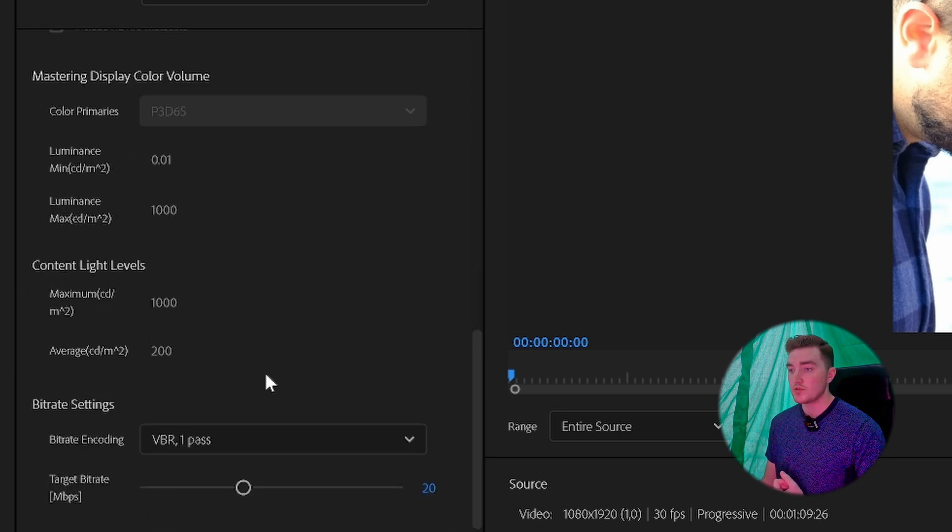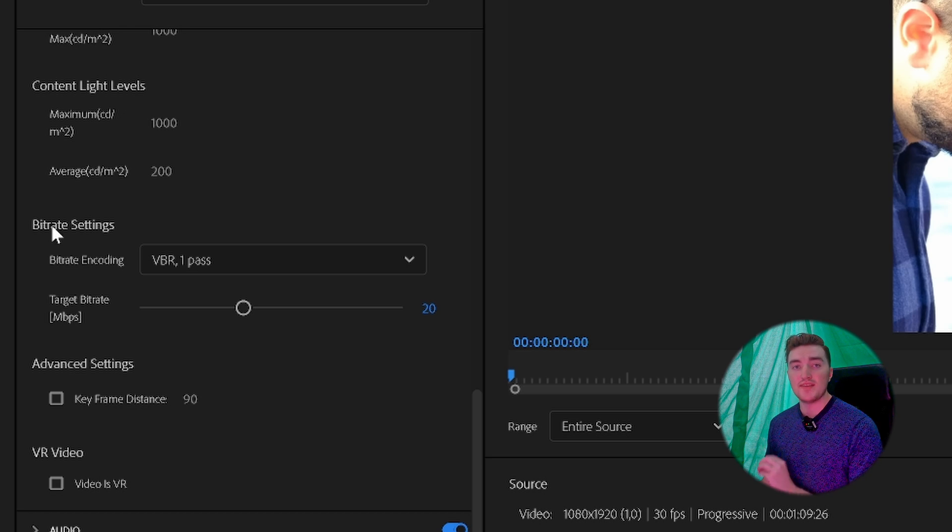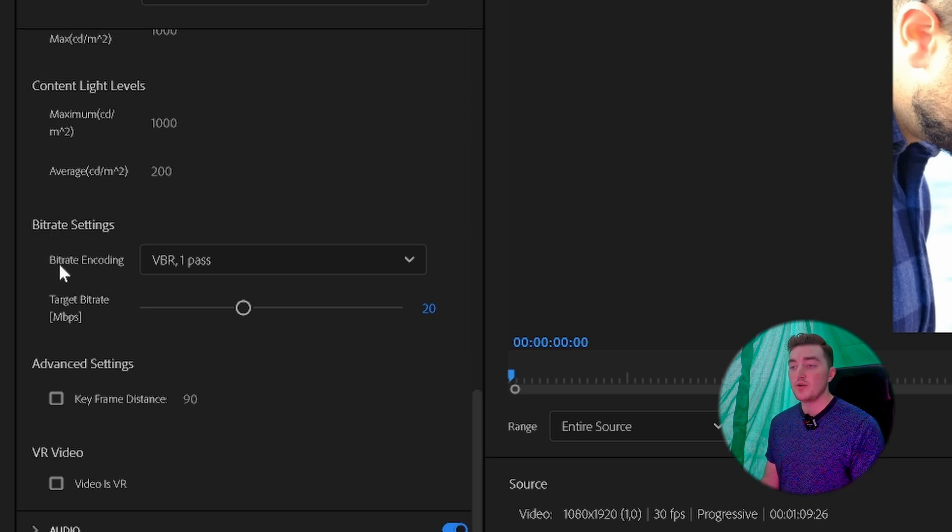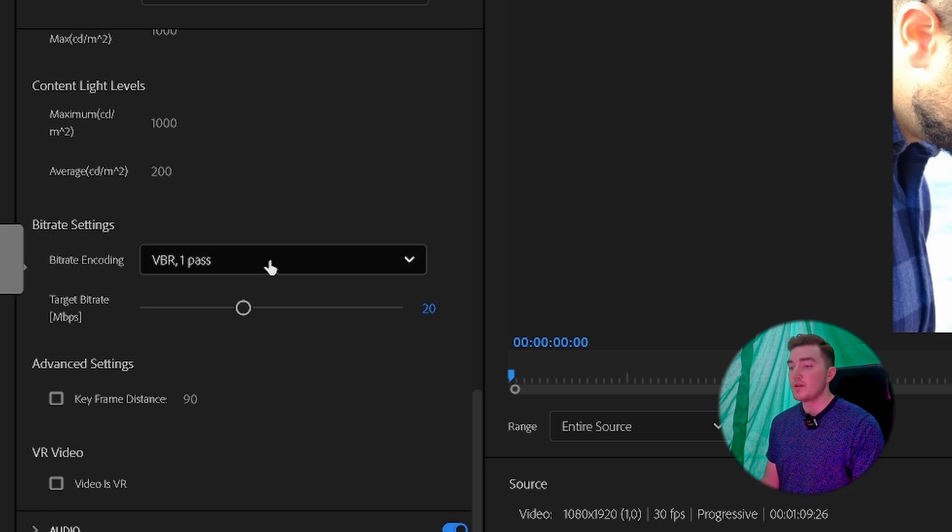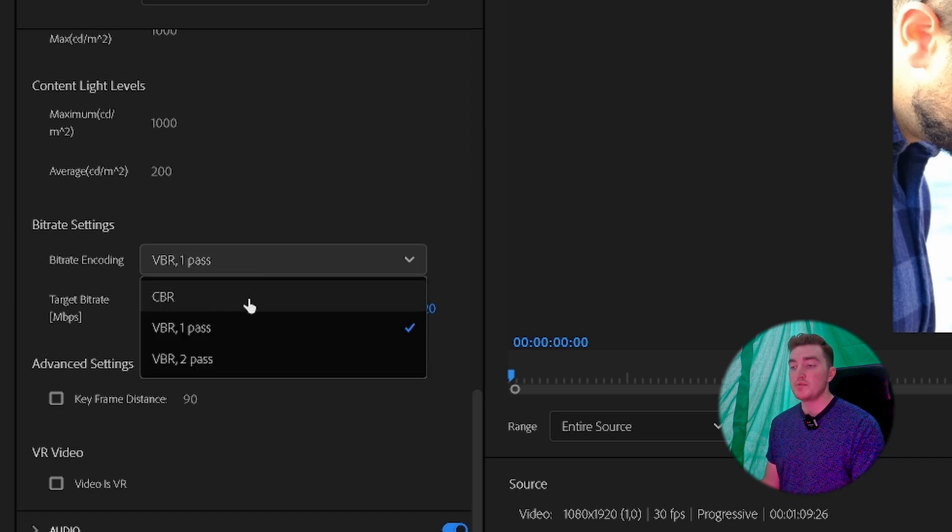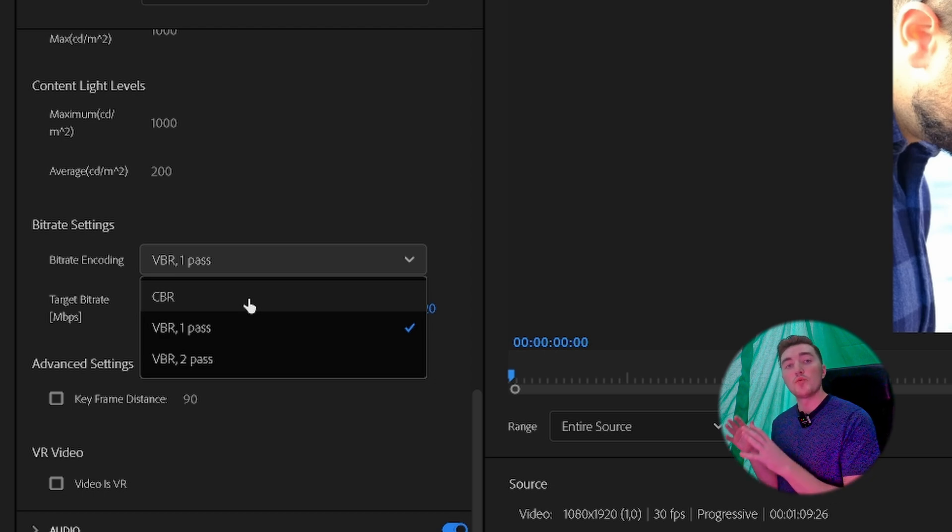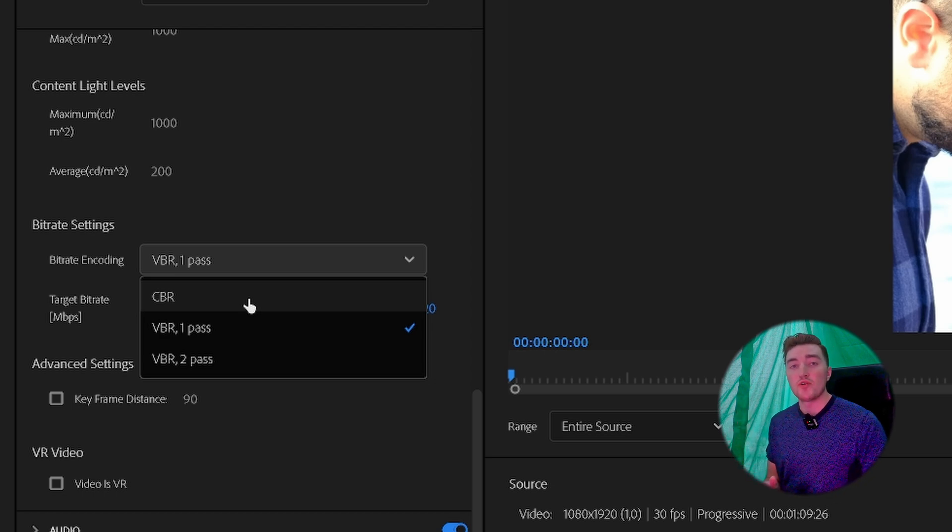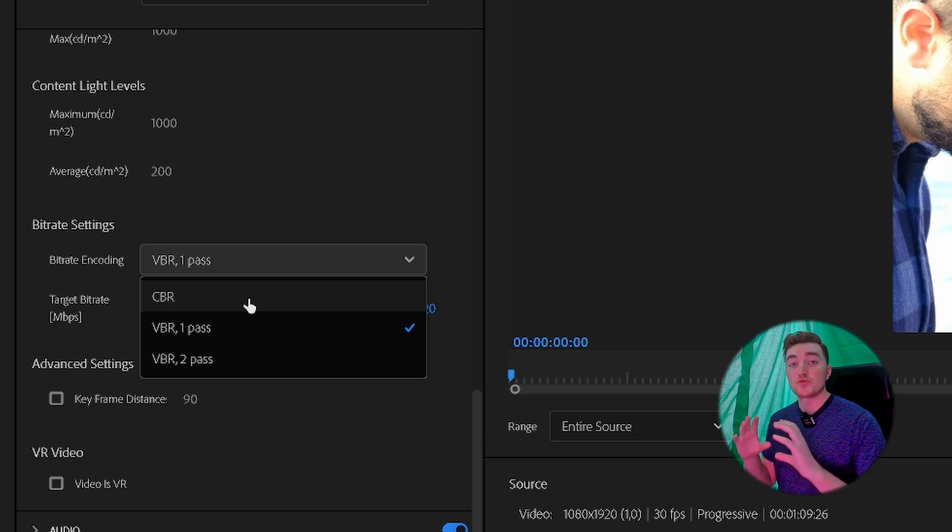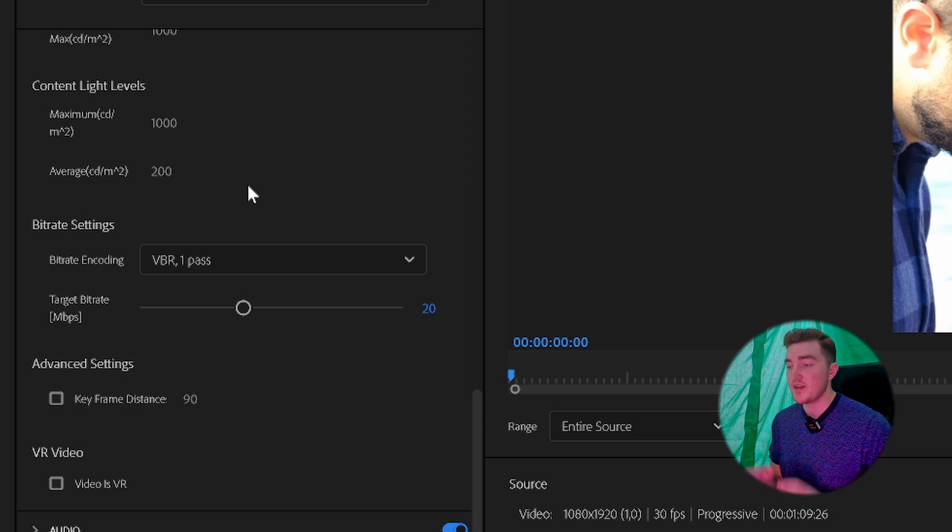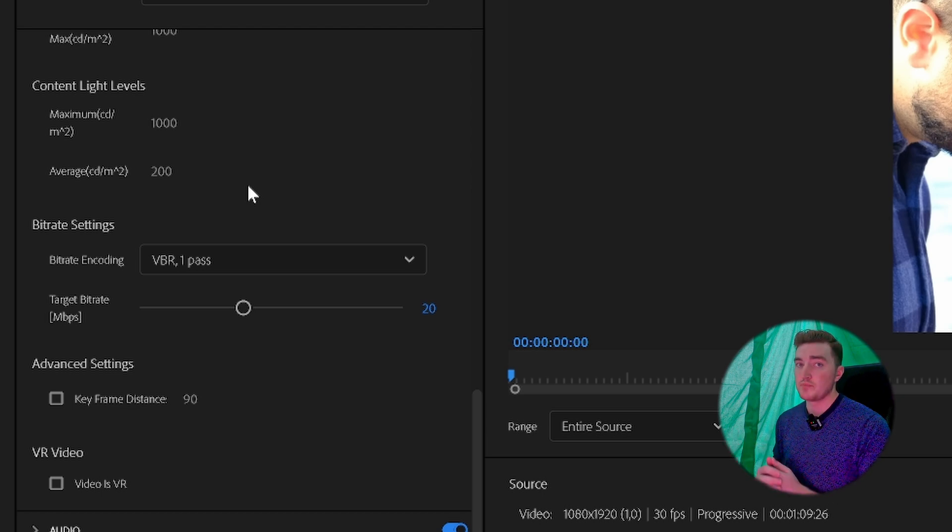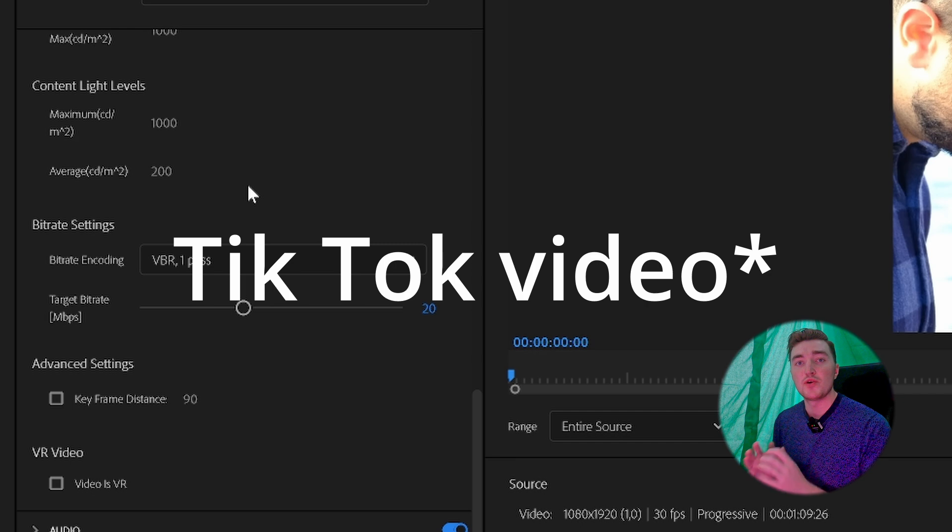Now scroll down until you get to the bitrate settings. The first setting here is the bitrate encoding. You can see you can either choose CBR, VBR One Pass, or VBR Two Pass. I recommend going with CBR to make sure you have high quality throughout the whole video. If you want to export a smaller file size, you can choose VBR to save some space. But since the Instagram video is quite short, I don't see the point here.